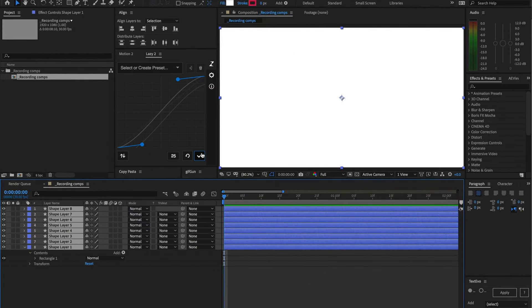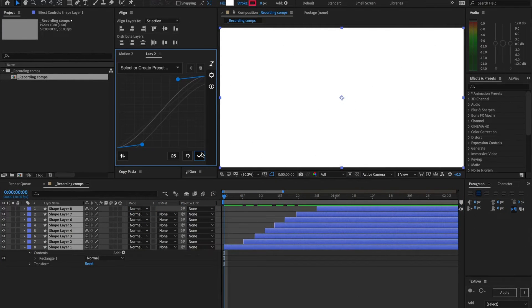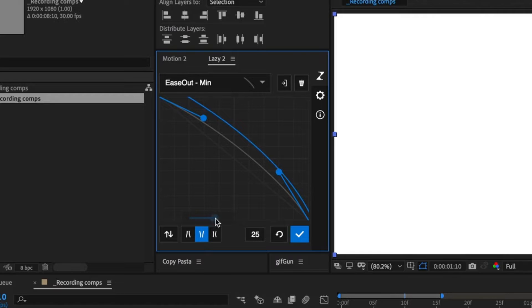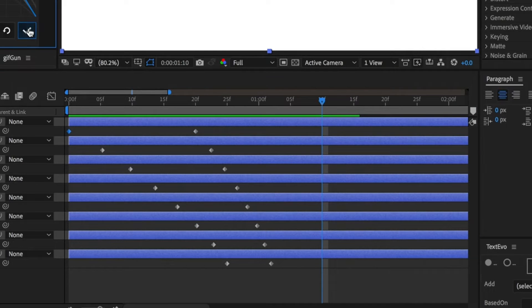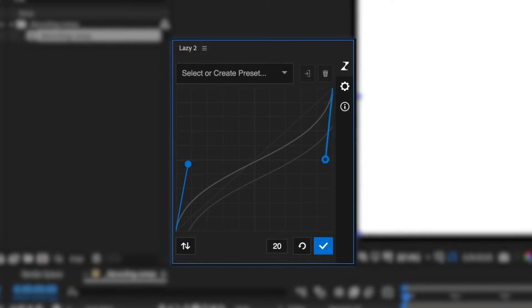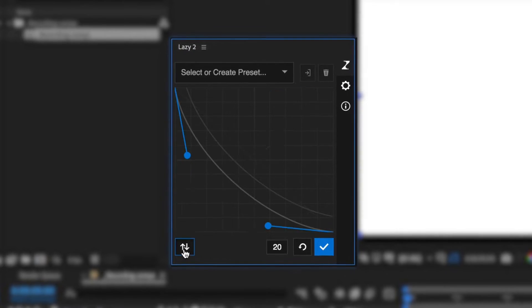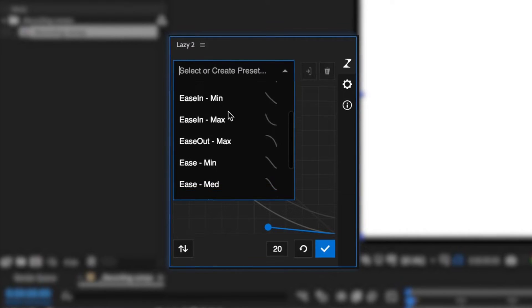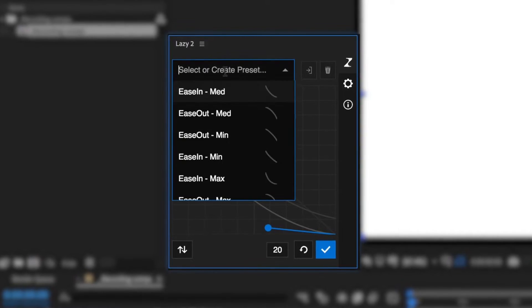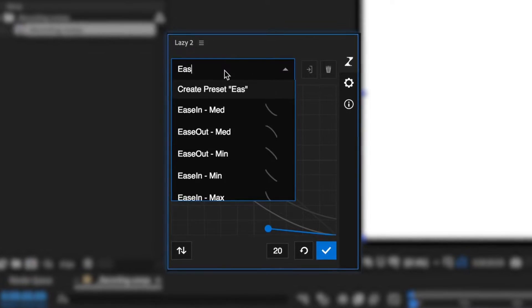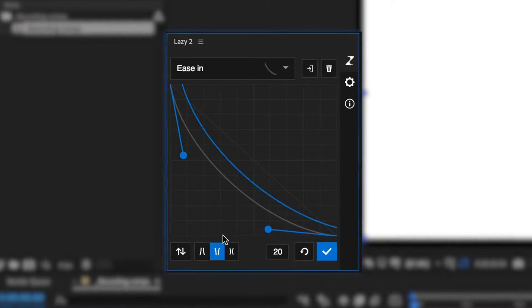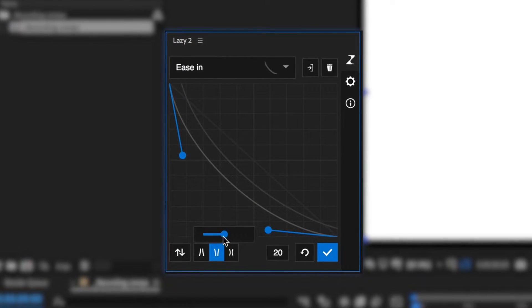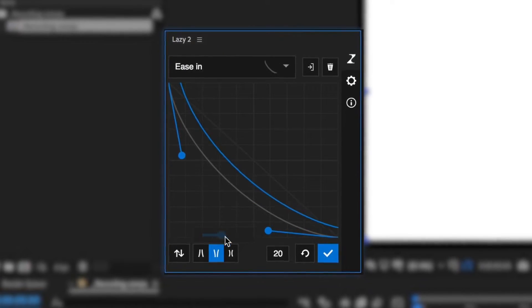Lazy 2 brings two new dimensions to After Effects easing. It comes equipped with a bunch of new features like an updated UI/UX, a library of preset curves, the ability to save and edit your own curves, and the ability to ease keyframes in a new dimension.